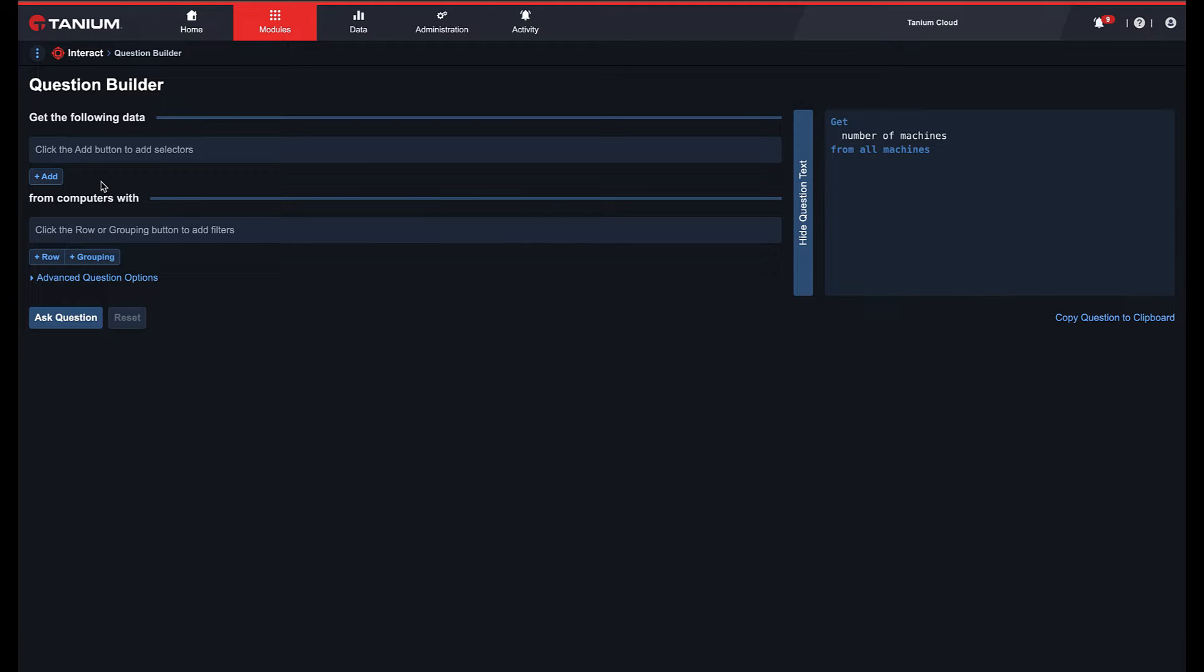In this example, we are going to get registry value data from only a subset of machines.